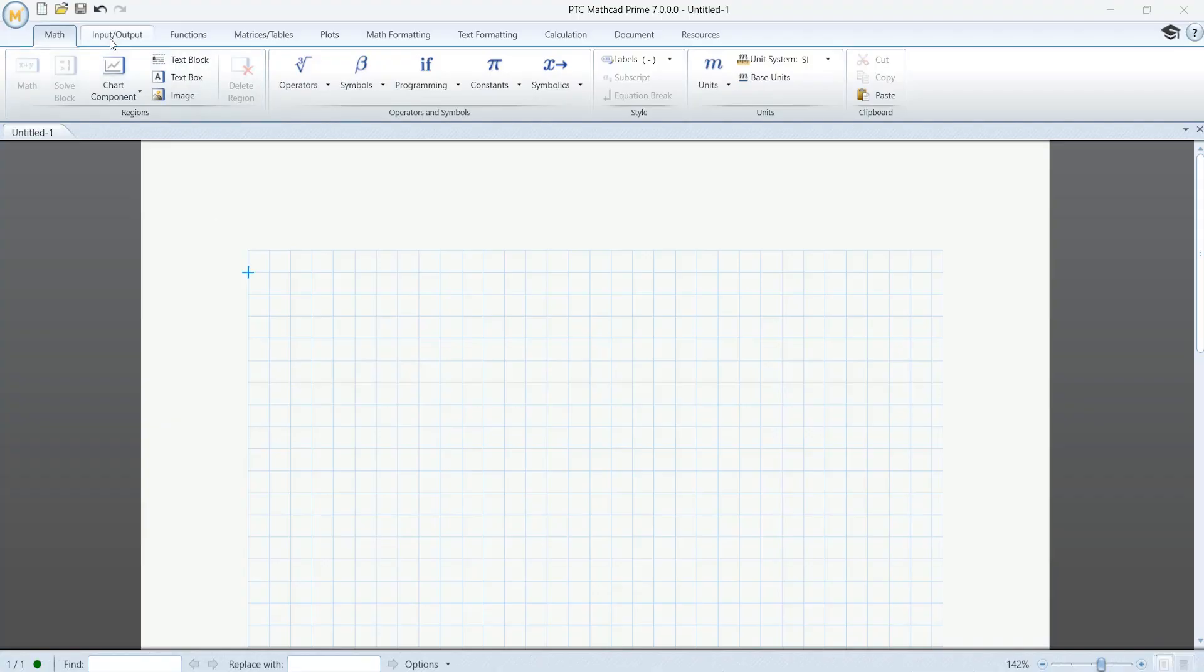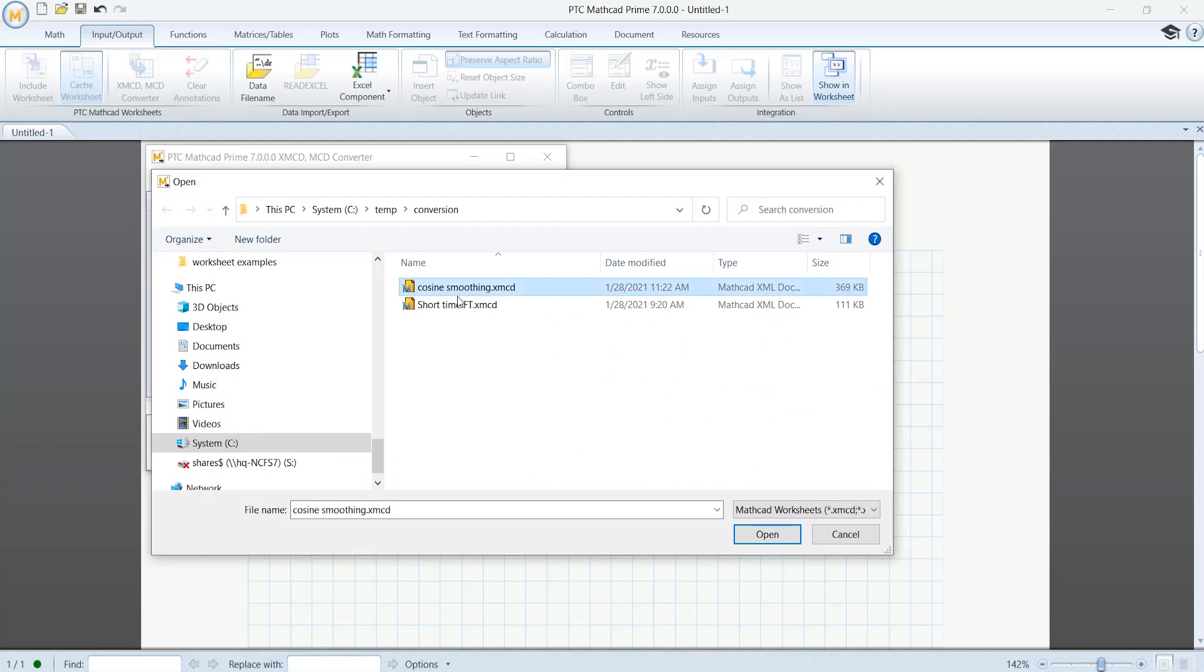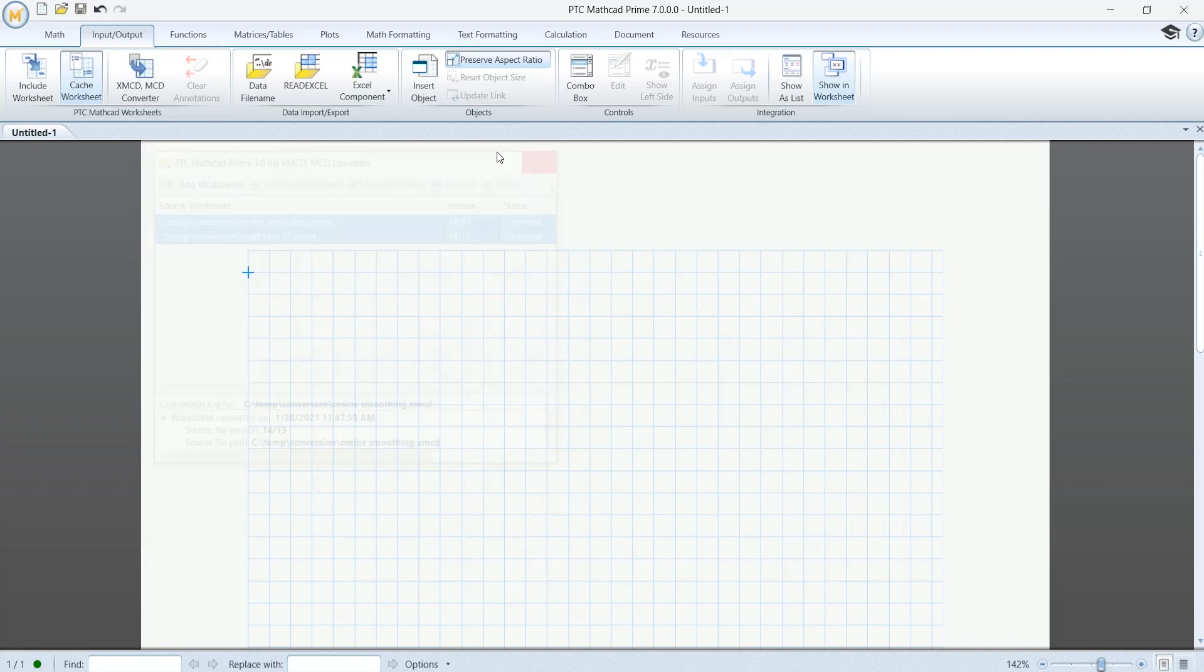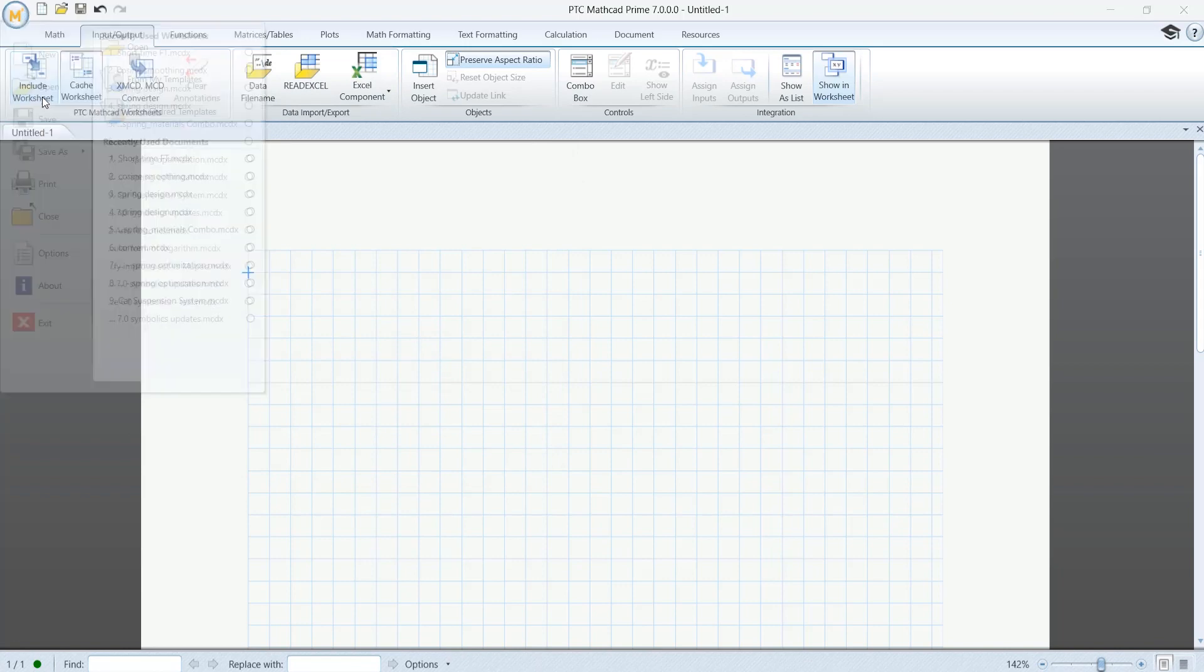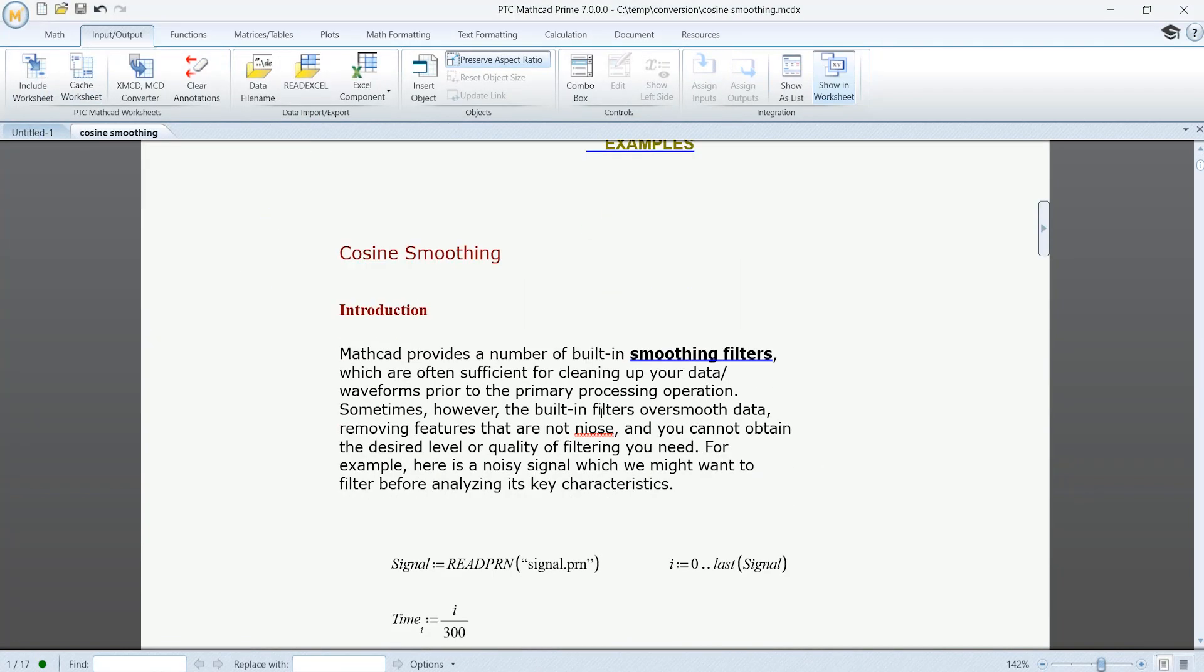Start with easy conversion of your legacy MathCAD worksheets to Prime 7. Using the built-in converter, you no longer need to install the legacy version of the application, saving you time and effort.